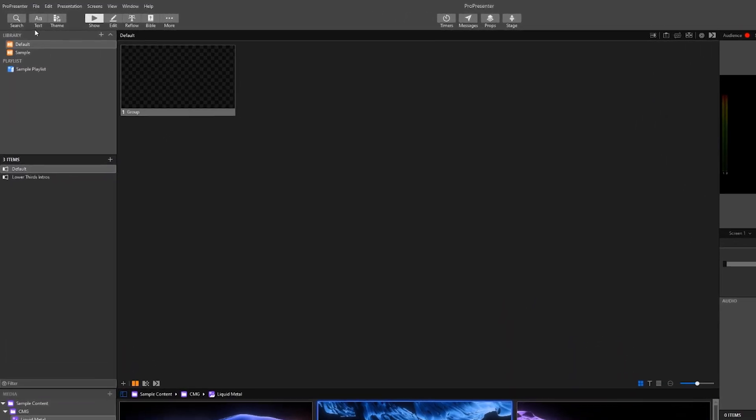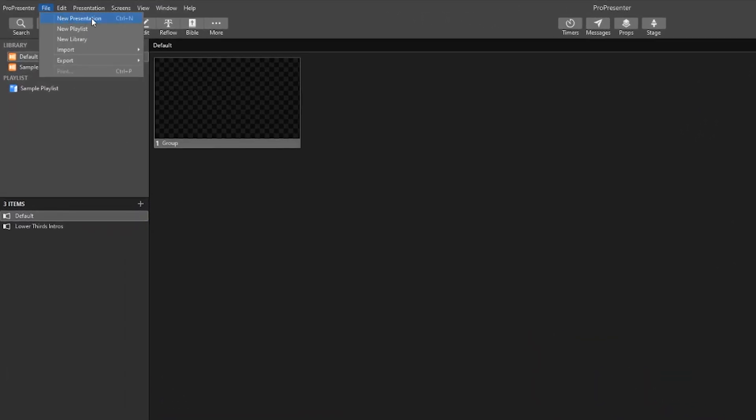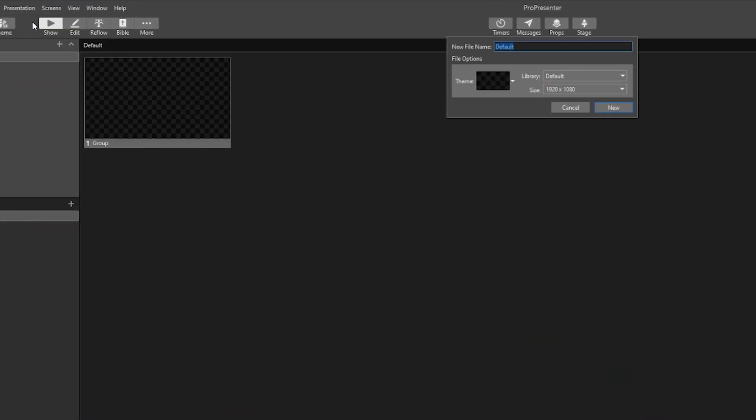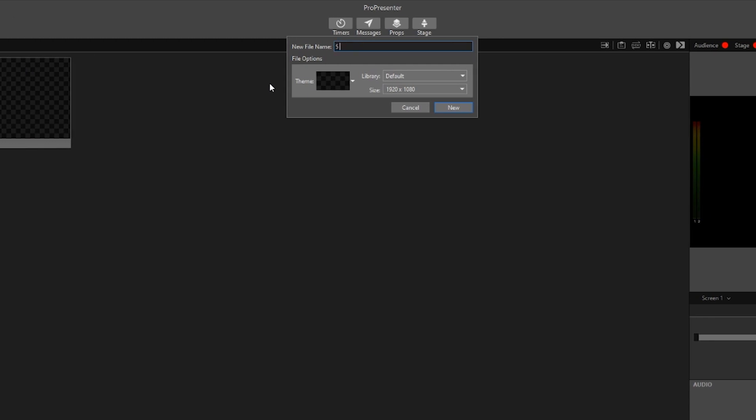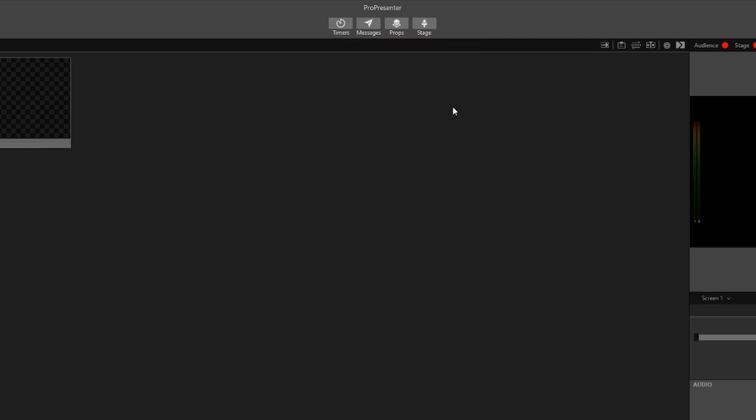First go to file in the ProPresenter menu then click new presentation. Let's call this five minute countdown. Make sure your theme is set to default and click new.